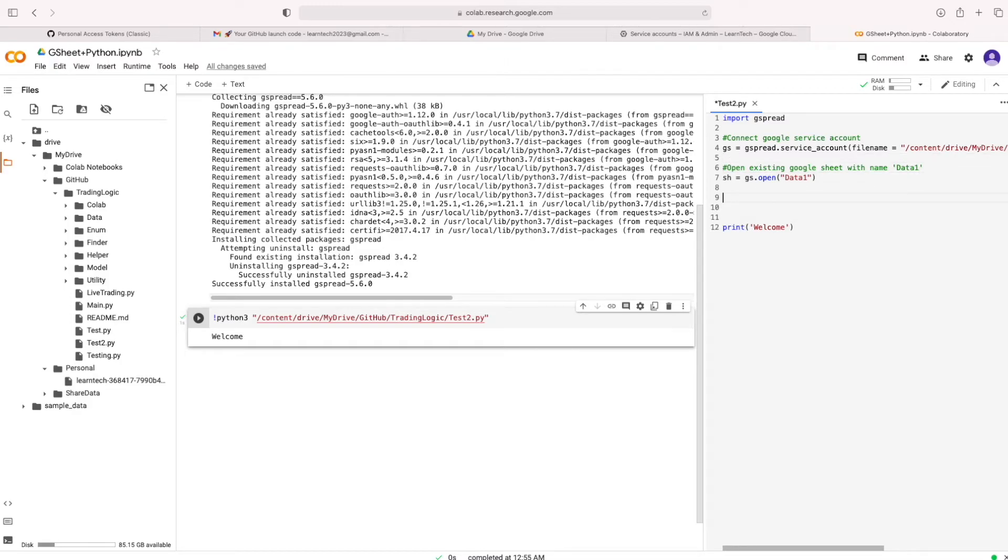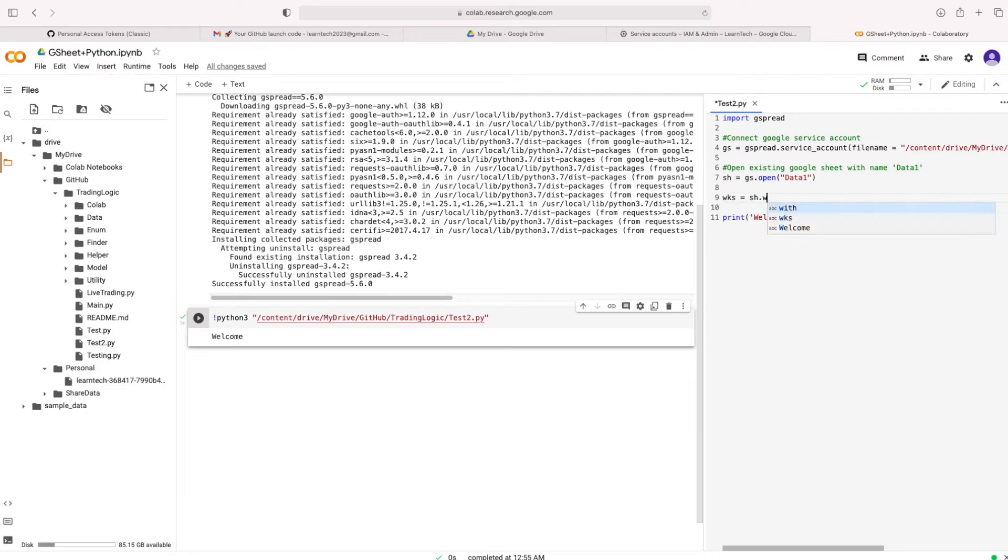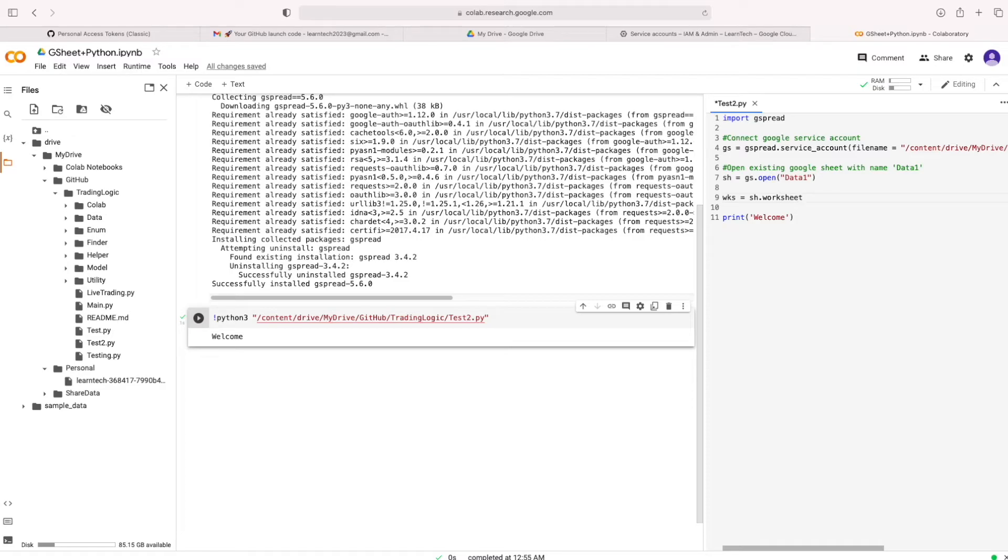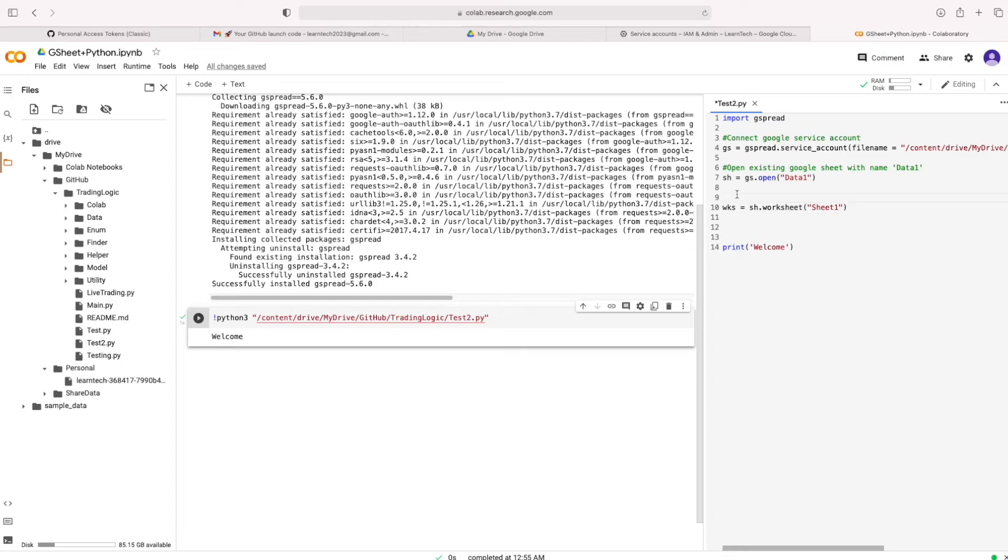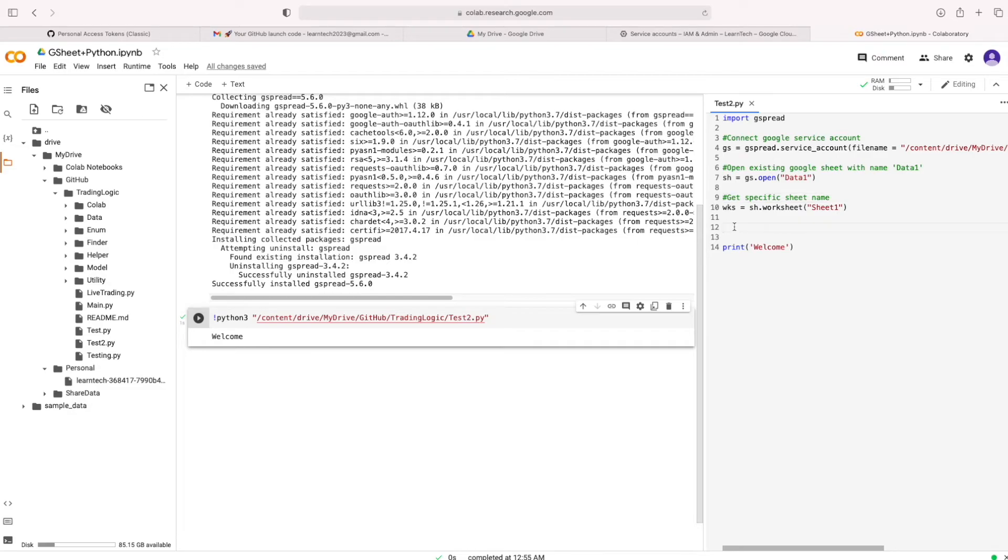Let's access that sheet which is accessed in that file. We are getting that sheet by using that method, worksheet, then mention that sheet name, sheet1. You can write this code in Visual Studio code also. I am using Colab.